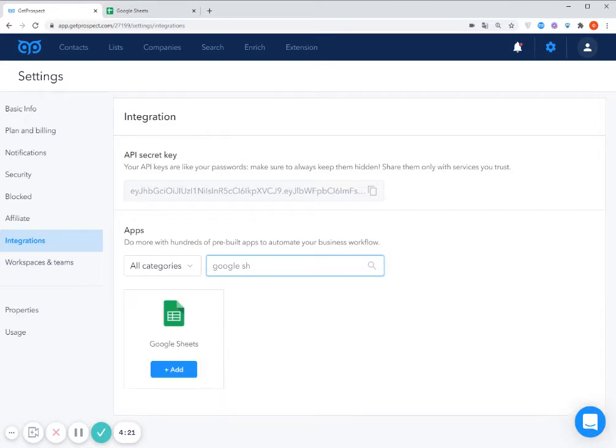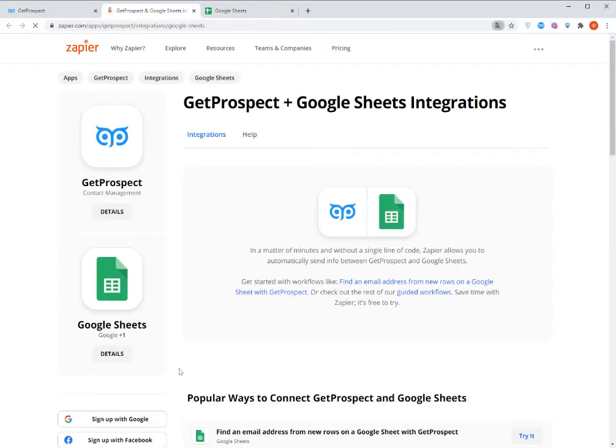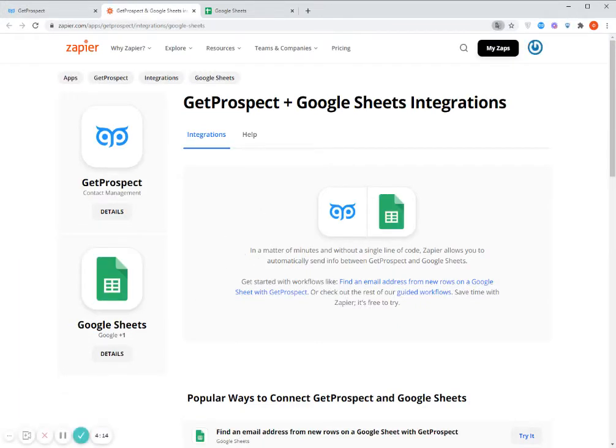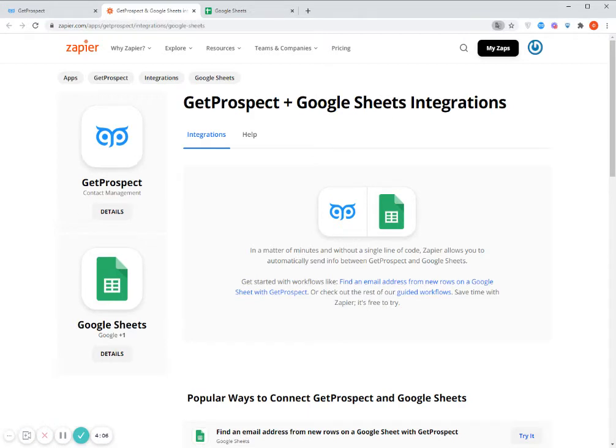So I input here Google Sheets. Here is it. I click Add. All the integrations on GetProspect are implemented through Zapier, which is the tool which helps to connect one tool to another one.